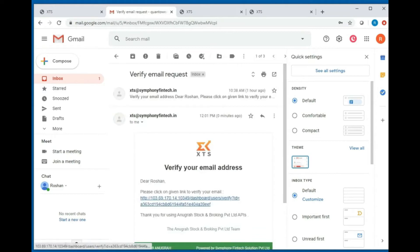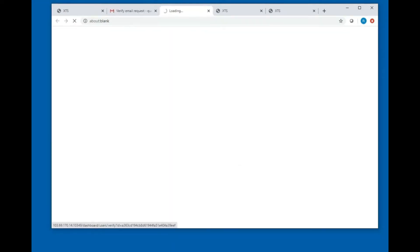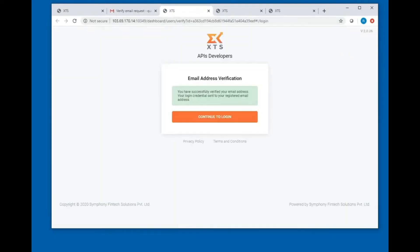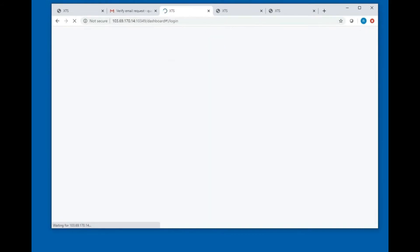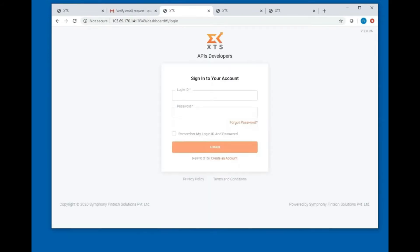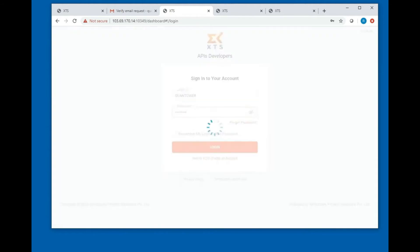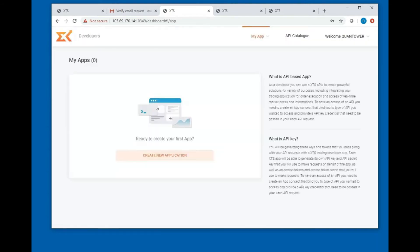Now you are ready to login to your account. Enter your username and password and click on login. Now you can create API keys.